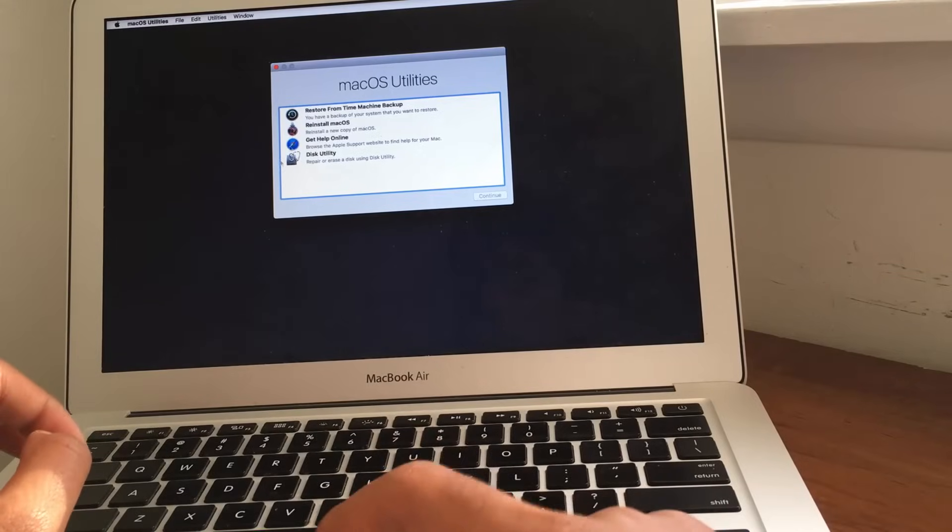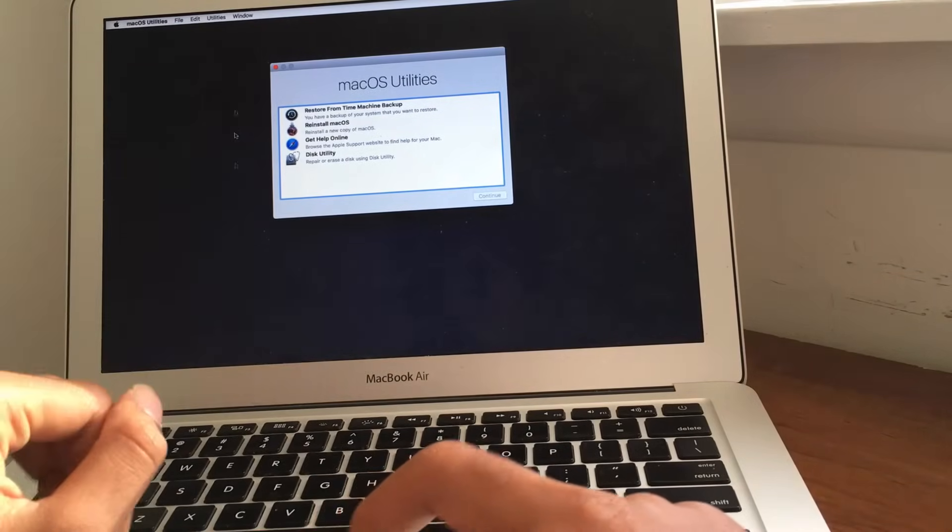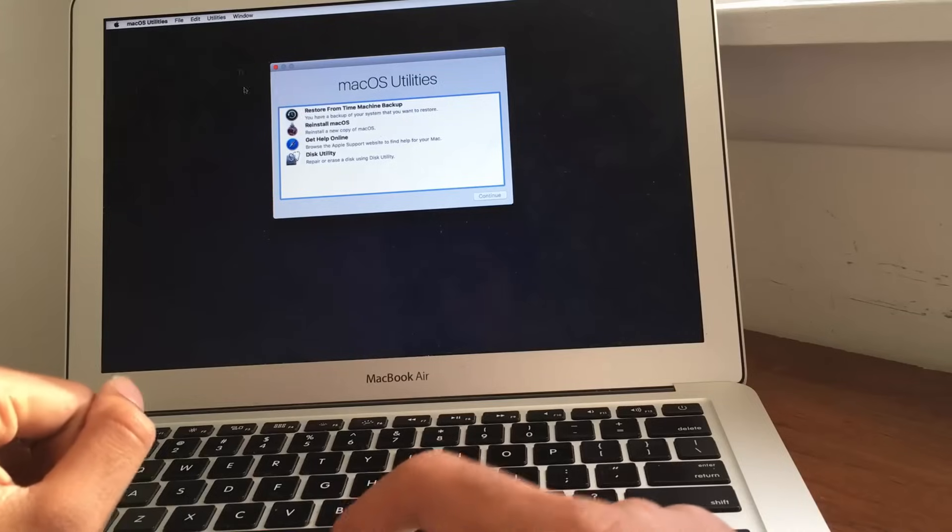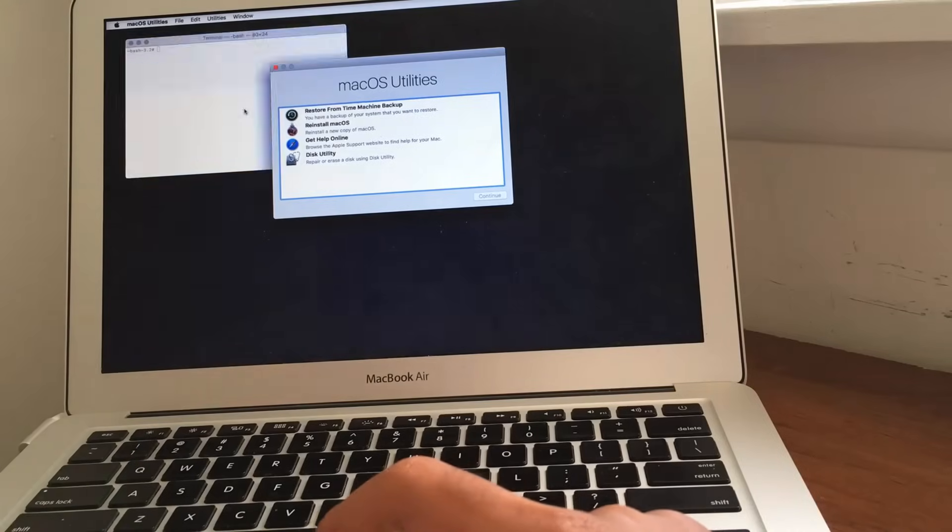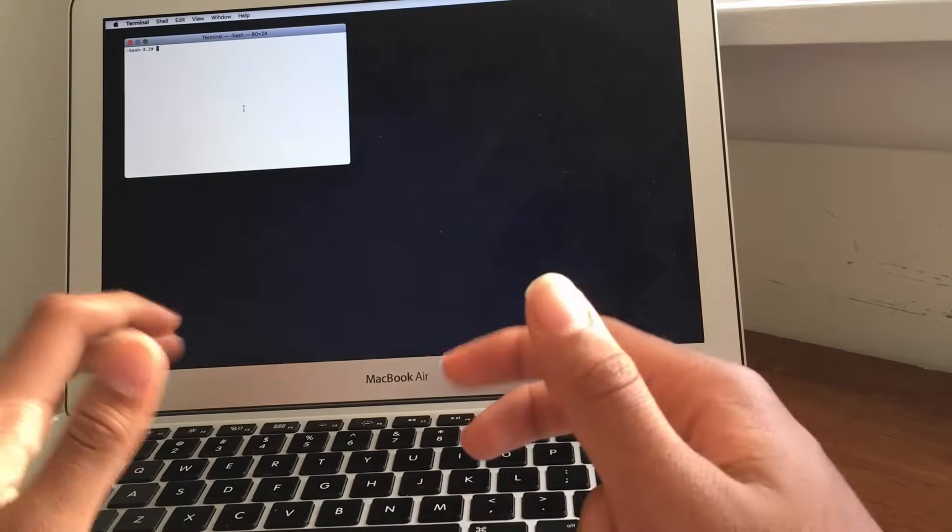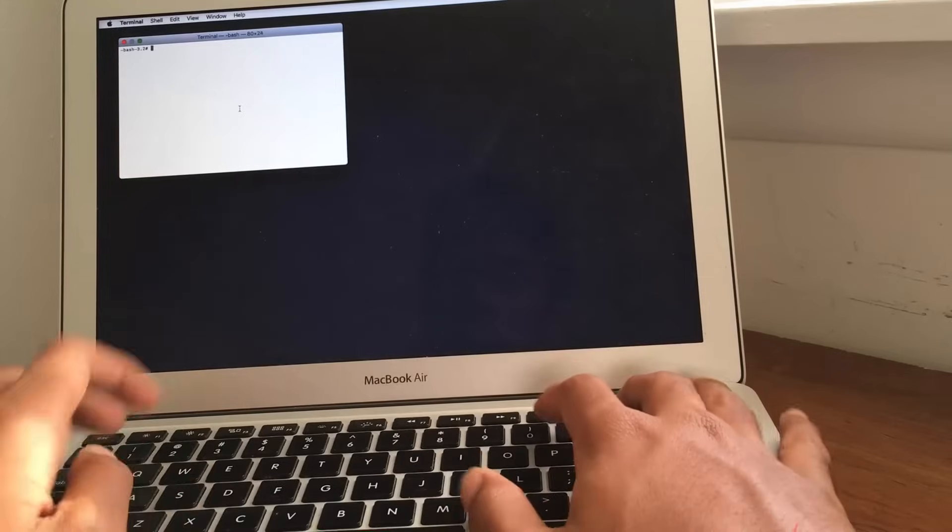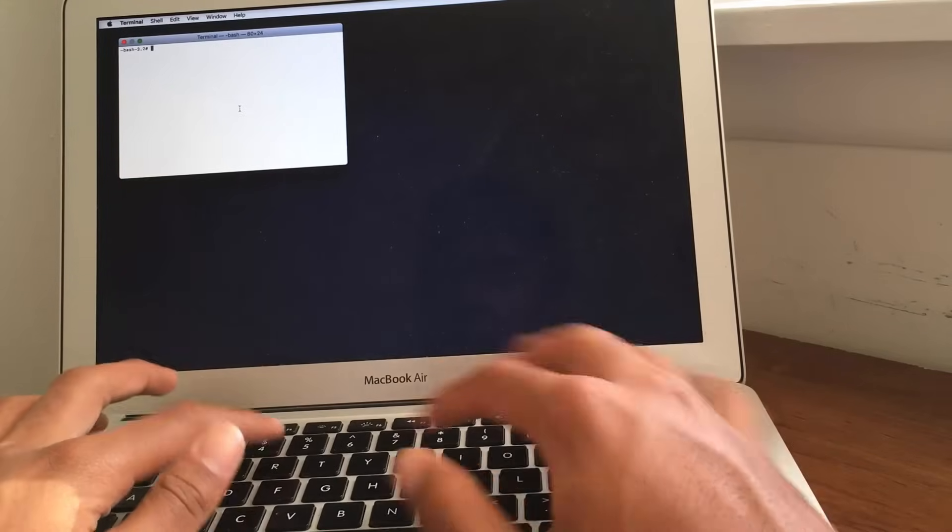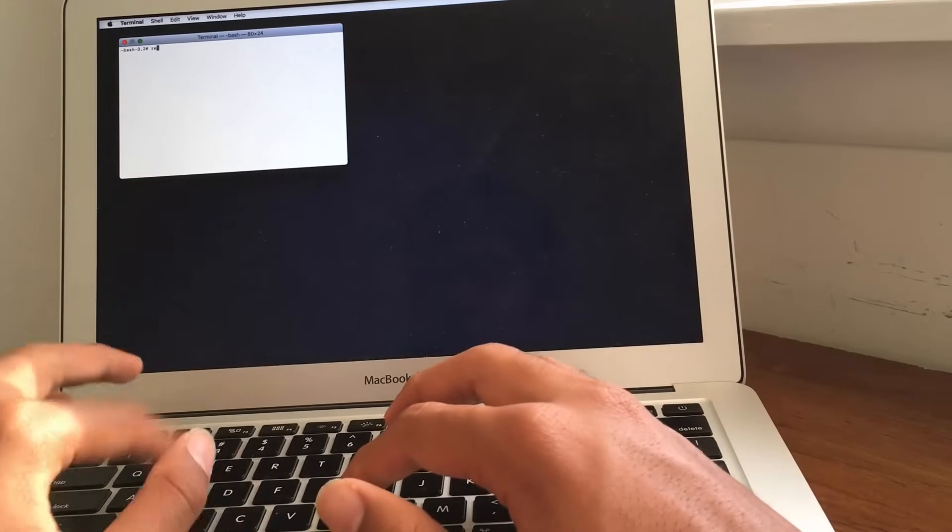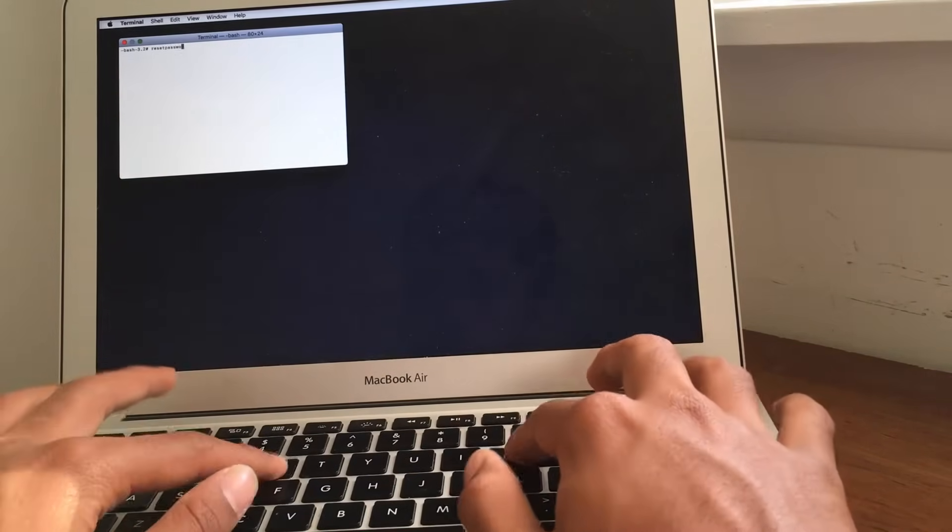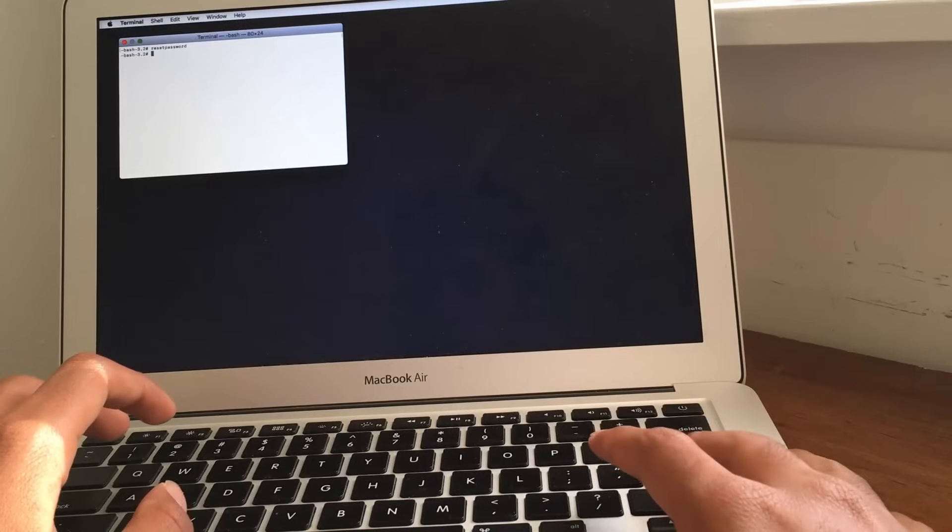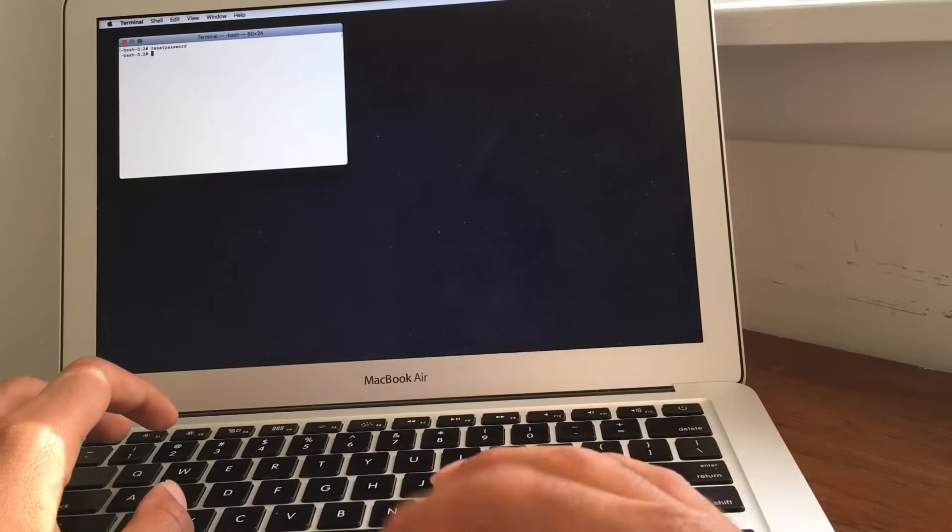Okay, so, it's going to basically open up your terminal here. Now, I'm sorry this is a bit slow. It's an older device. But, anyways, from here, what you want to type in is reset password, all one word, as soon as you get onto the terminal.